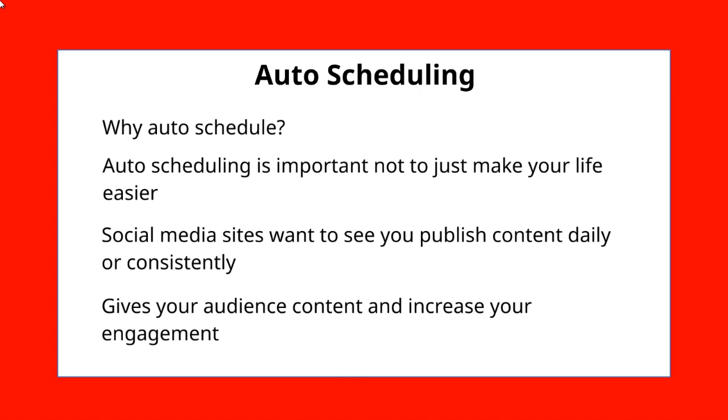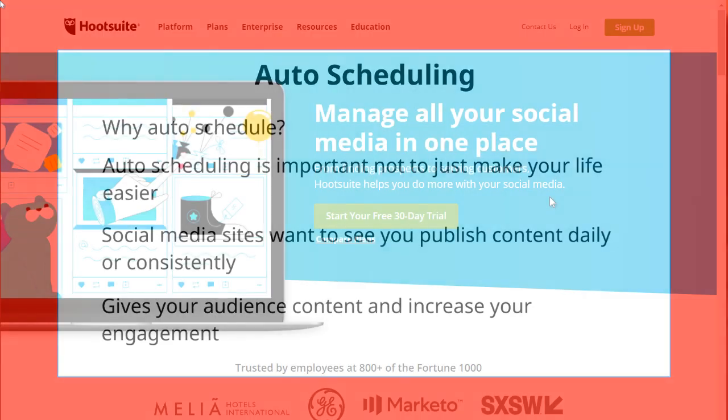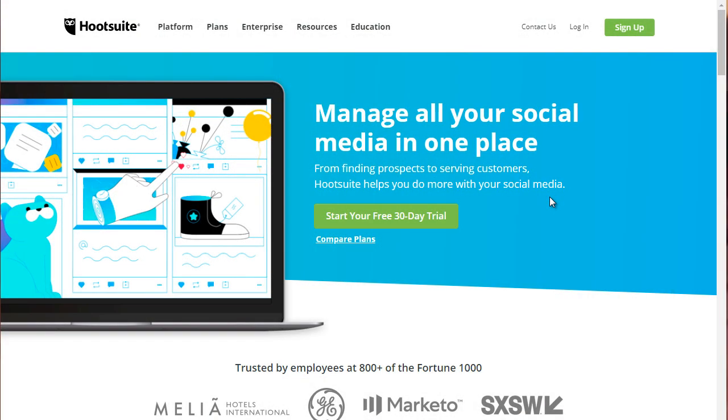So what kind of tools can you use? Let's talk about that right now. Over the years, we have tested many different social media management tools, and we've really come down to these few tools.